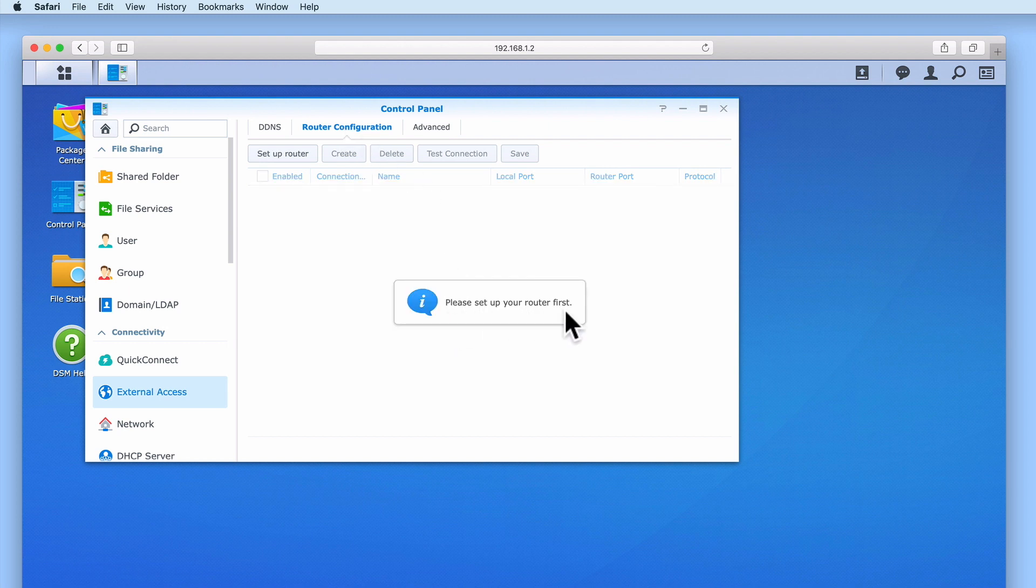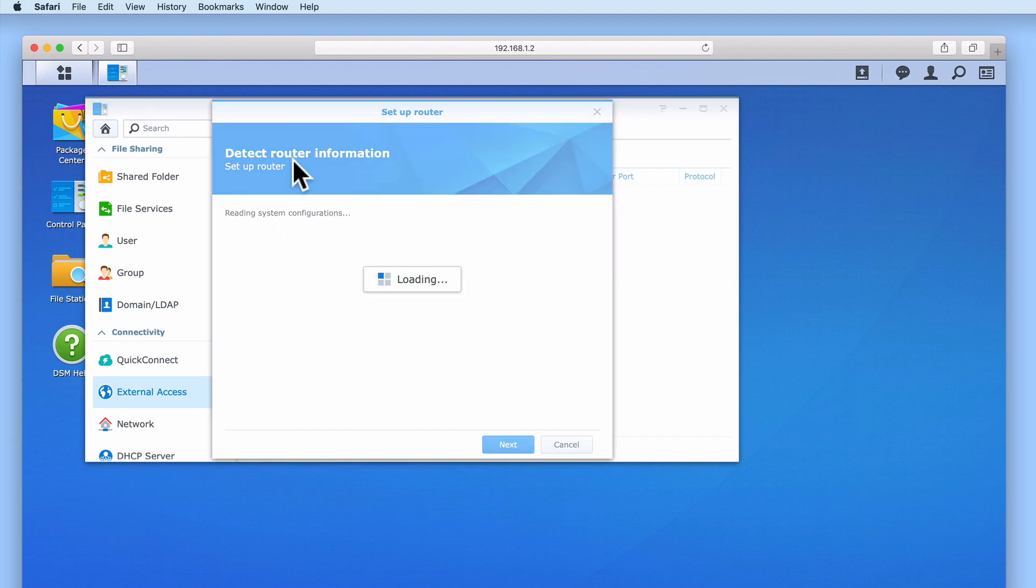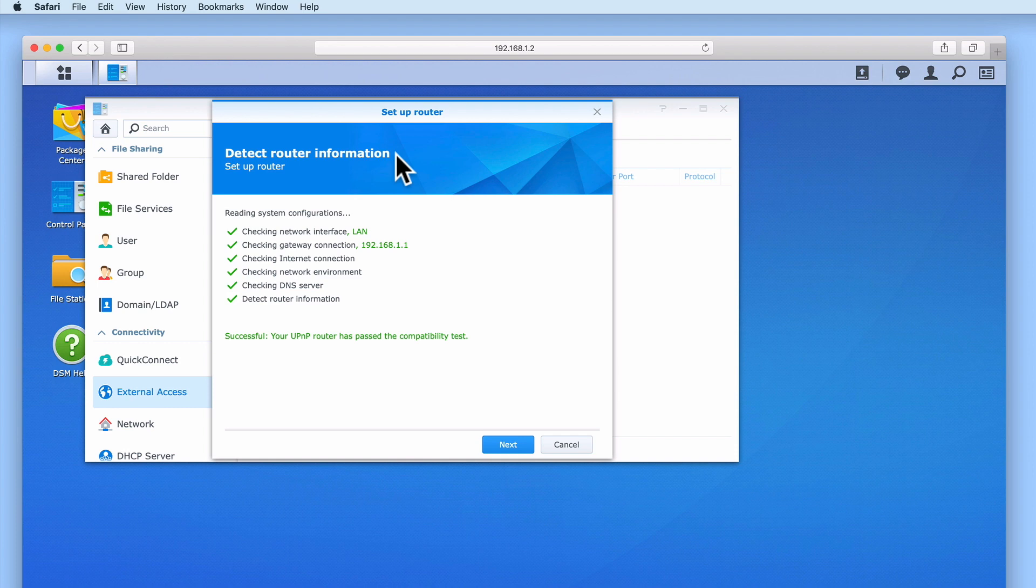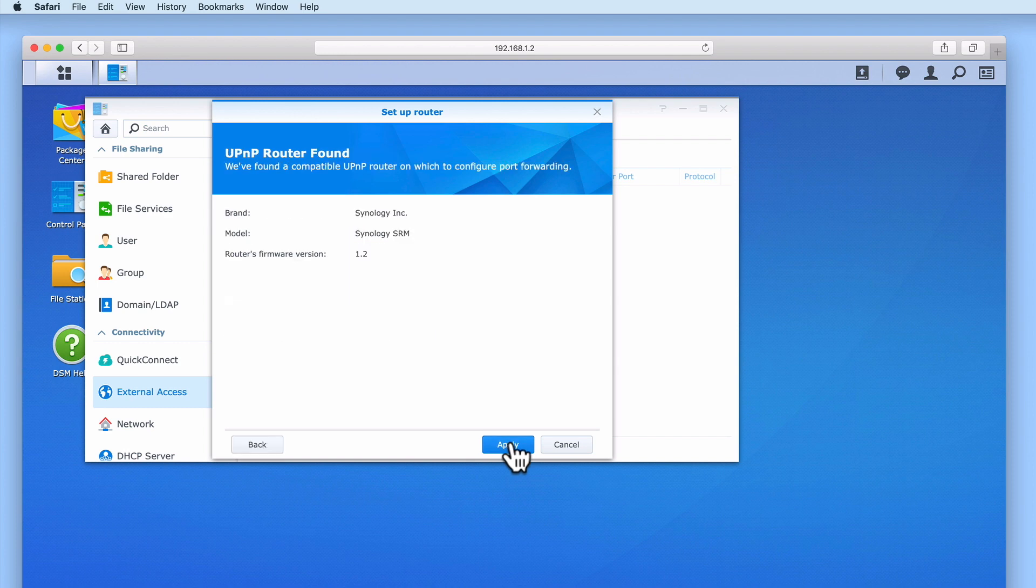As we need to set up our router first, let's select Setup Router. A window will now open that checks the compatibility of our router with our Synology NAS. If the two devices are compatible, we will receive a message confirming that the UPnP on our router has passed the compatibility test. When we select Next, we are provided with a summary that confirms the brand, model and firmware version of our router. Let's select Apply.